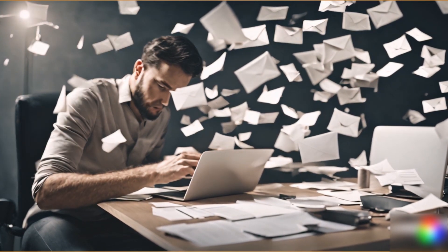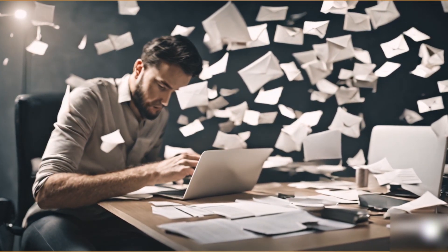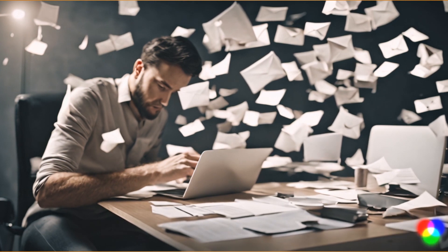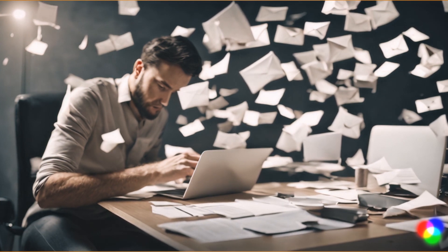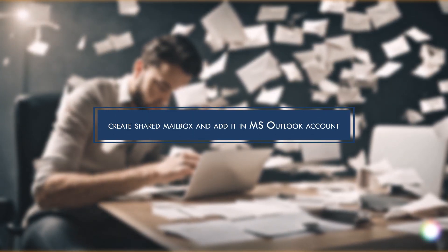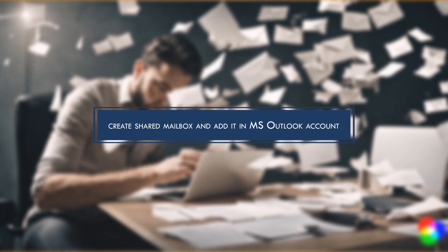Are you tired of not being able to keep up with the workload because you can't keep track of who has responded to emails and who hasn't? Worry no more. In today's video, we'll see how to create a shared mailbox and add it in an MS Outlook account.